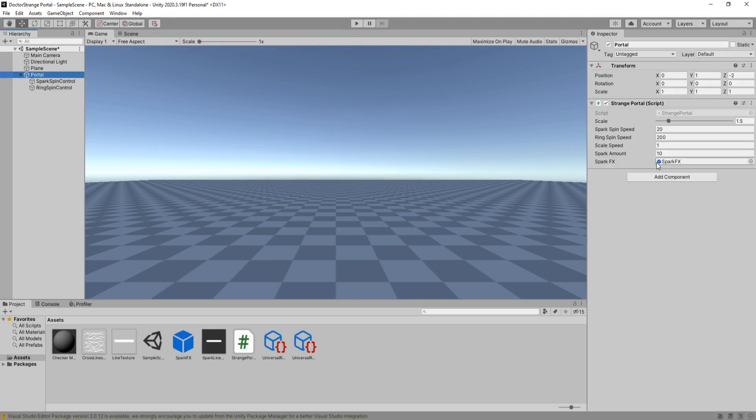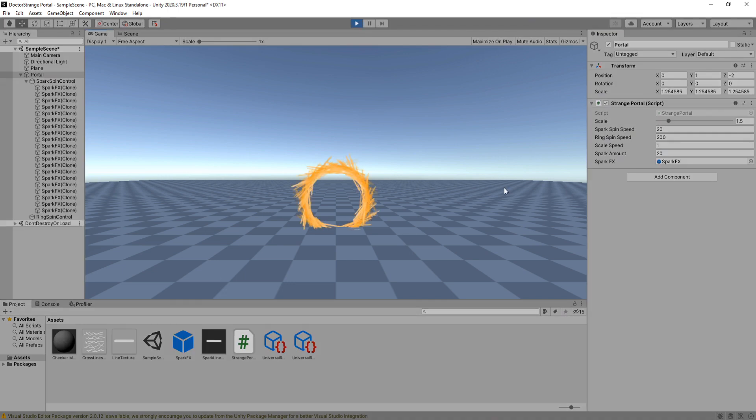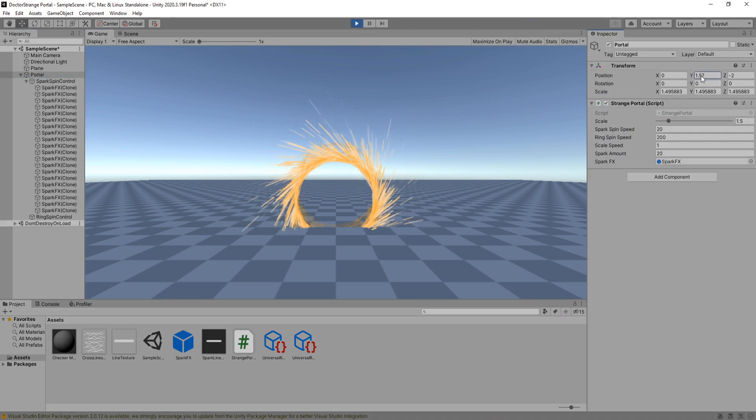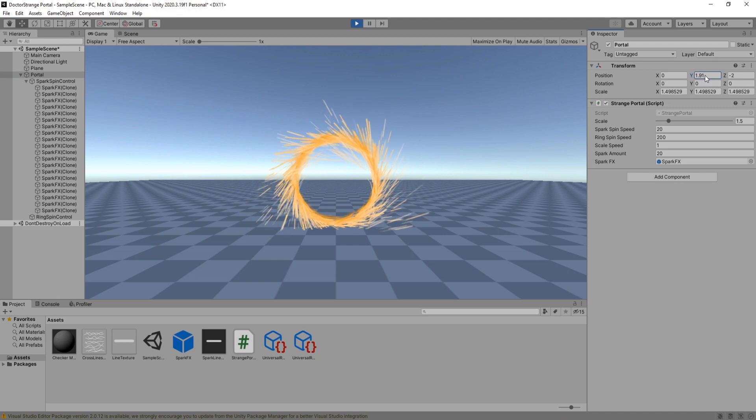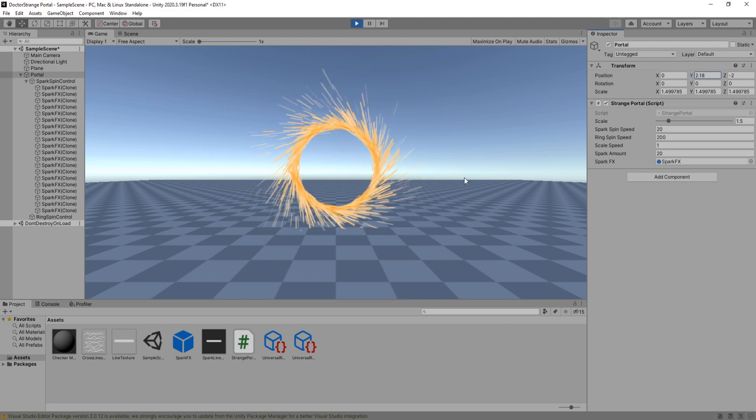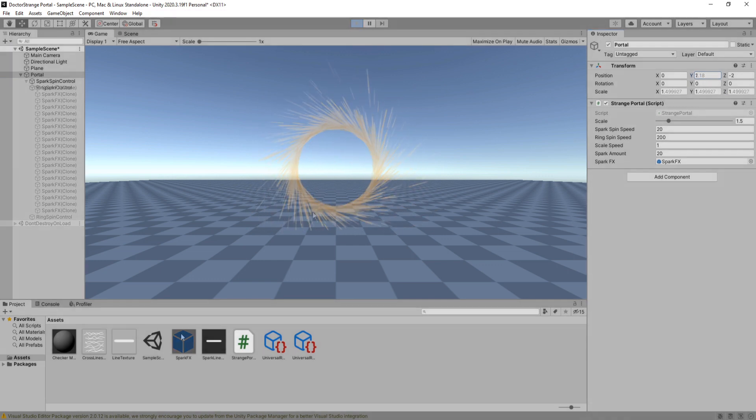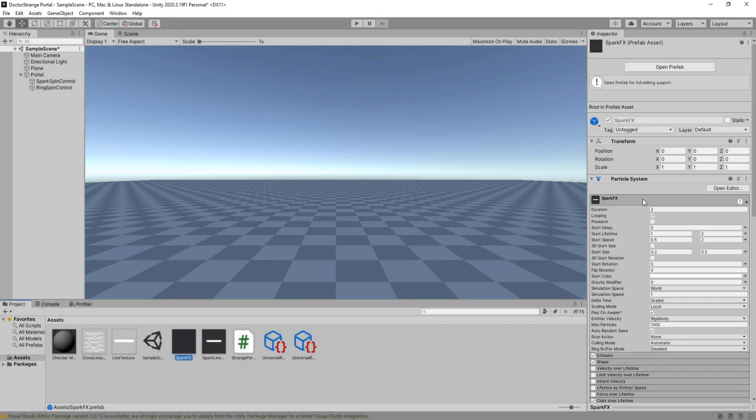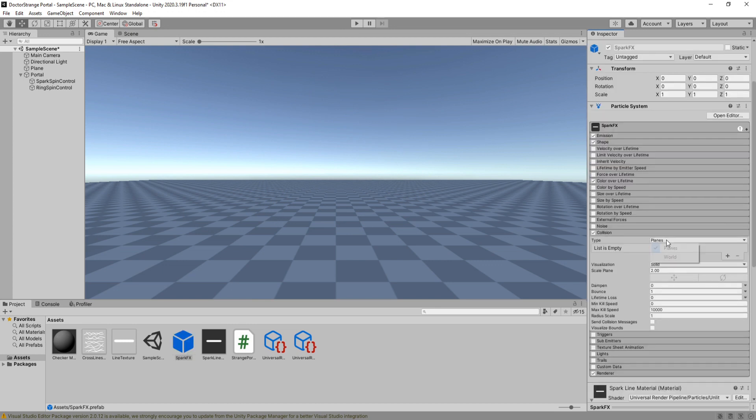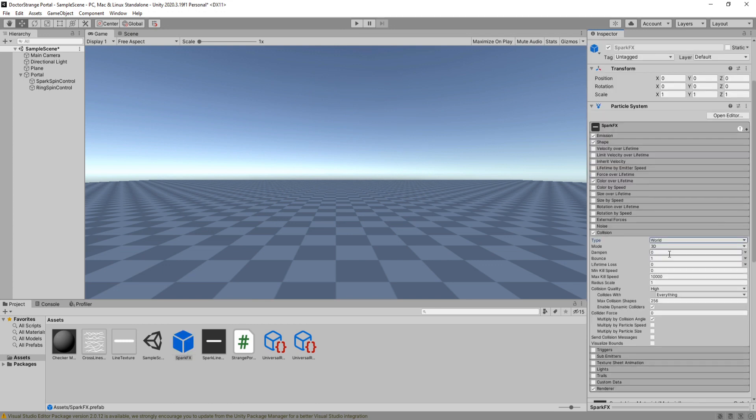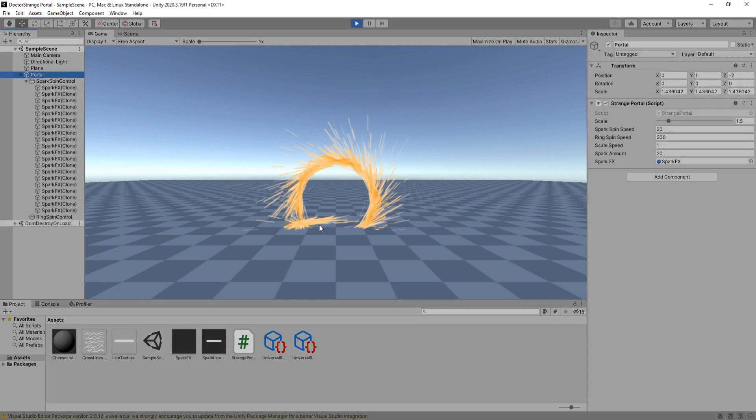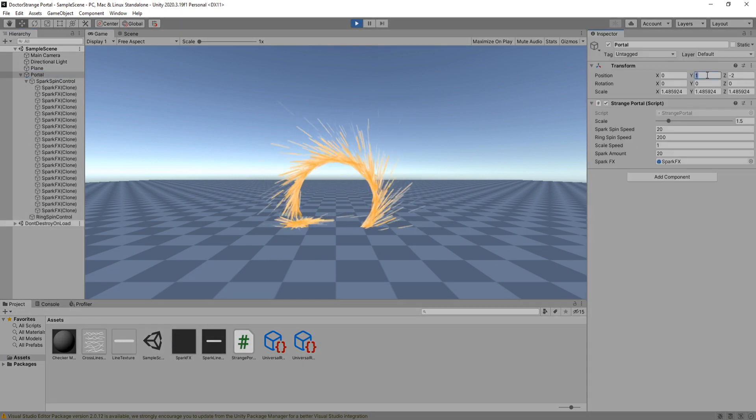Now we can stop it. Let's set the spark amount to 20 then hit play again. Now let me move it a bit so you can see it is not currently interacting with the plane in our level so let's change that by adding collisions. Set the type to world and bounce to 0.1. Let's check it out now. Cool, it's working as intended.